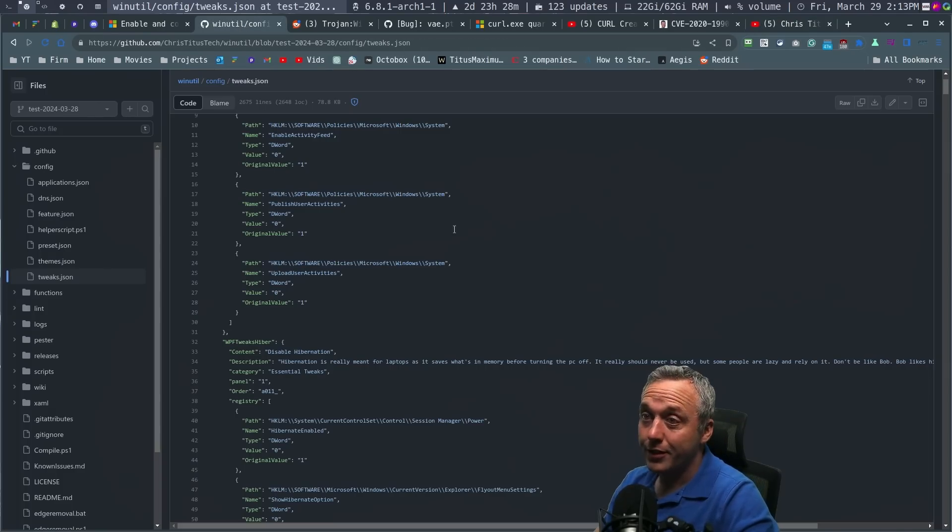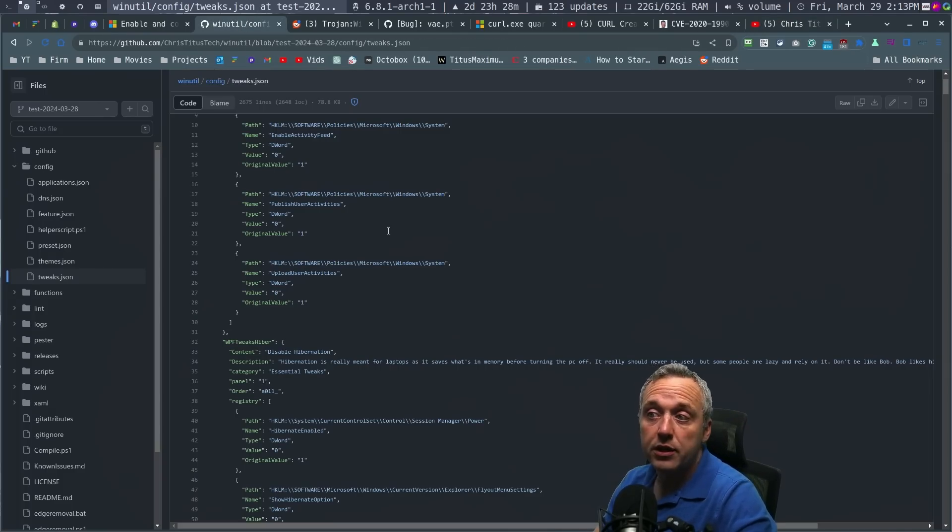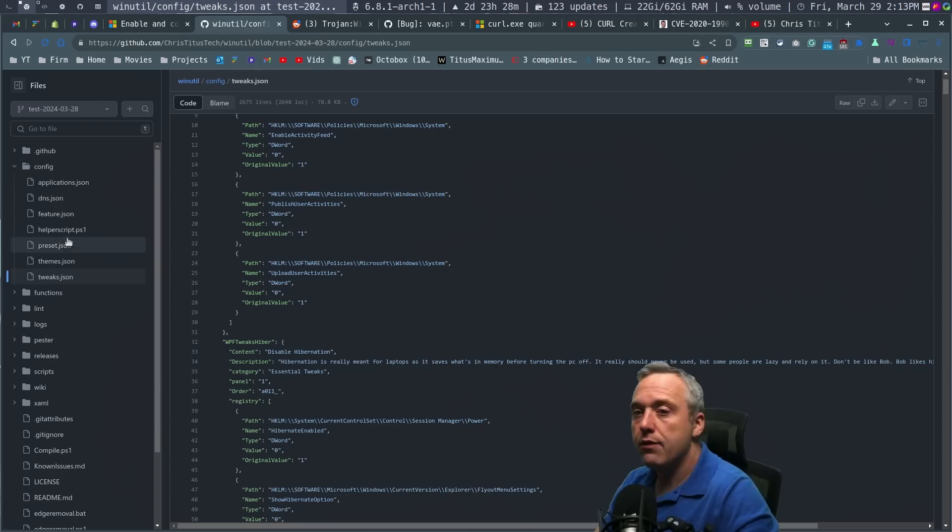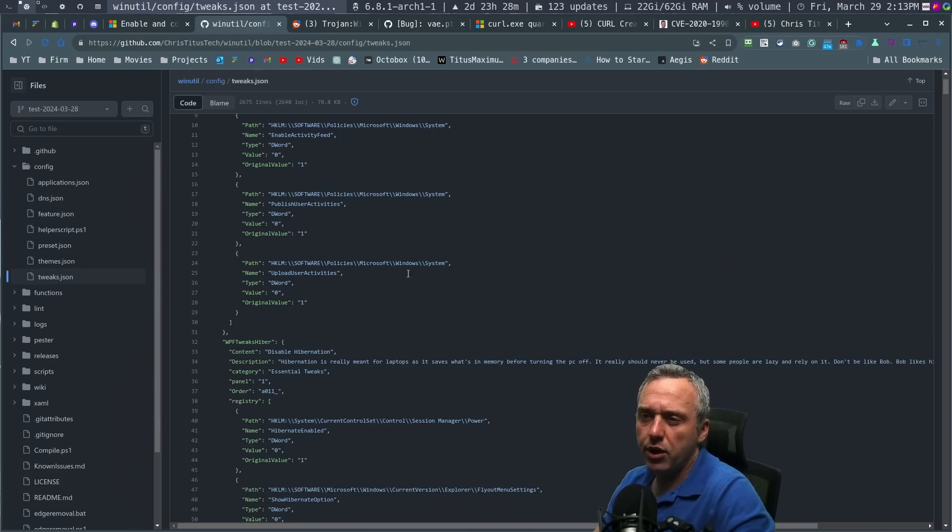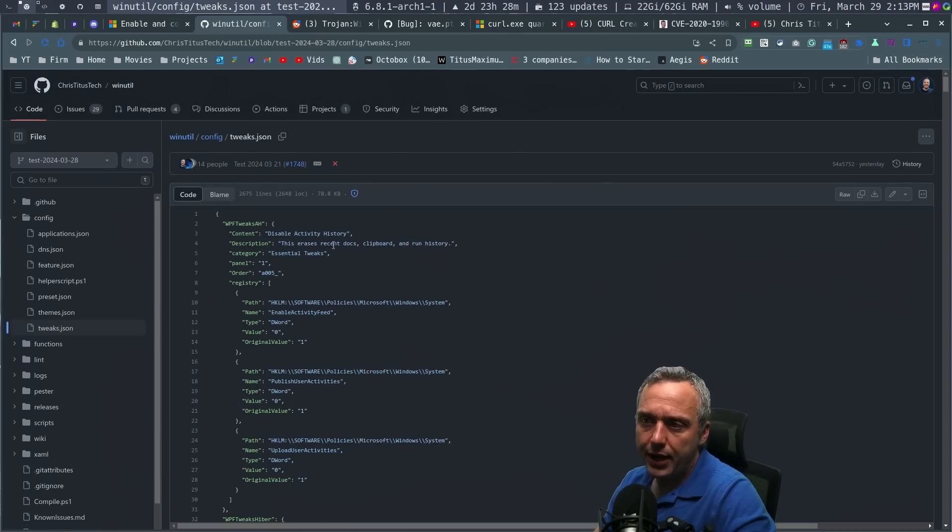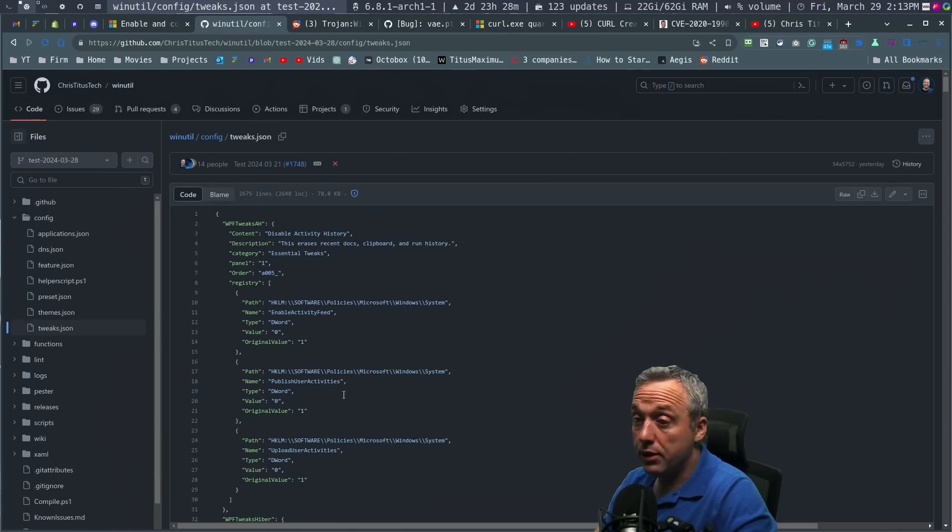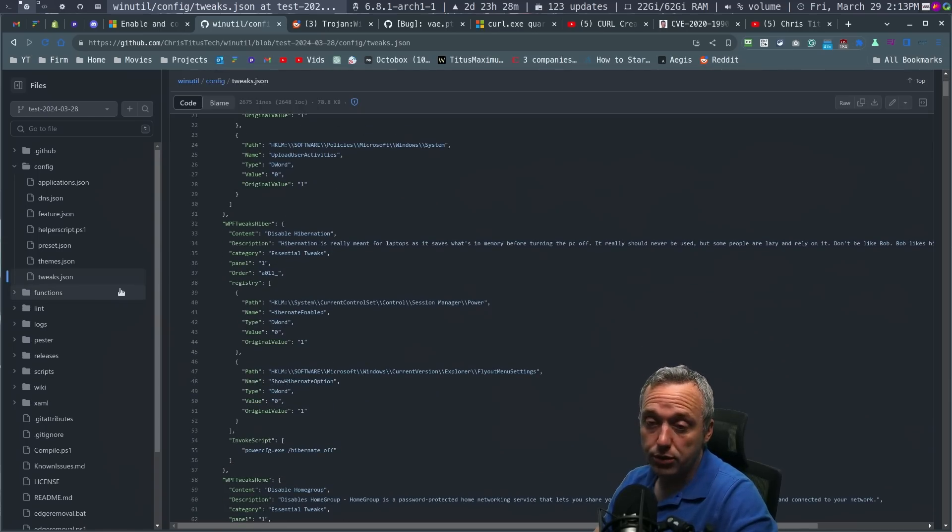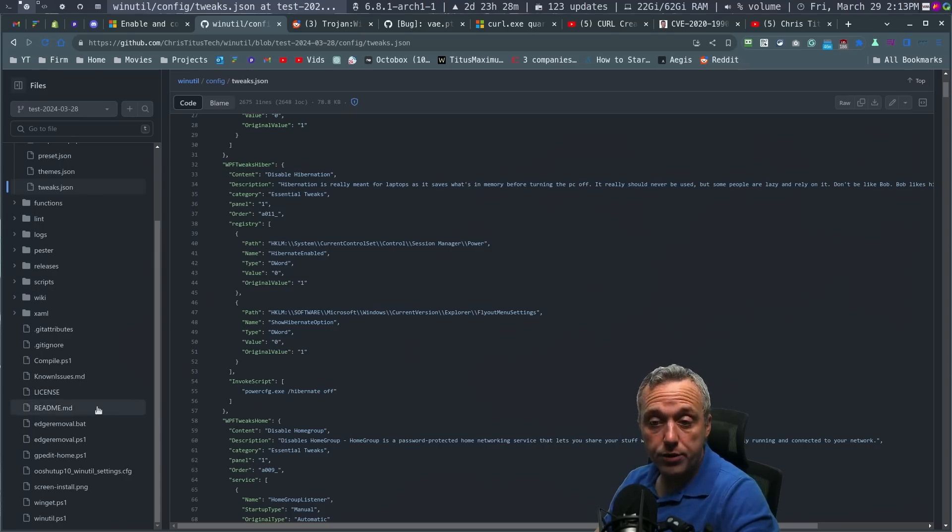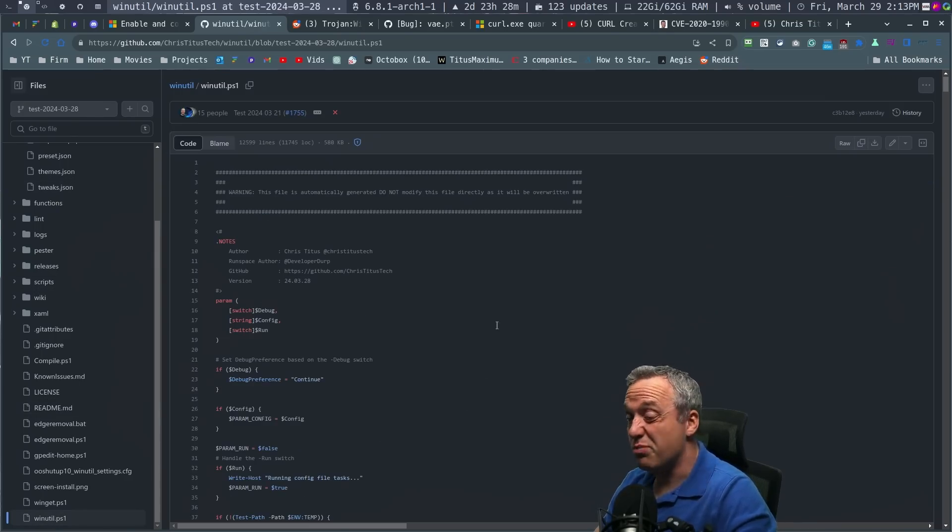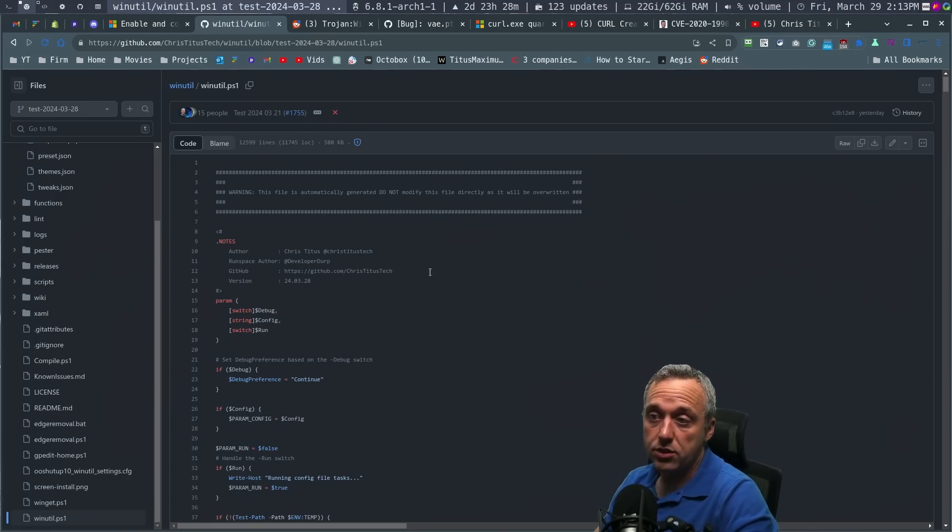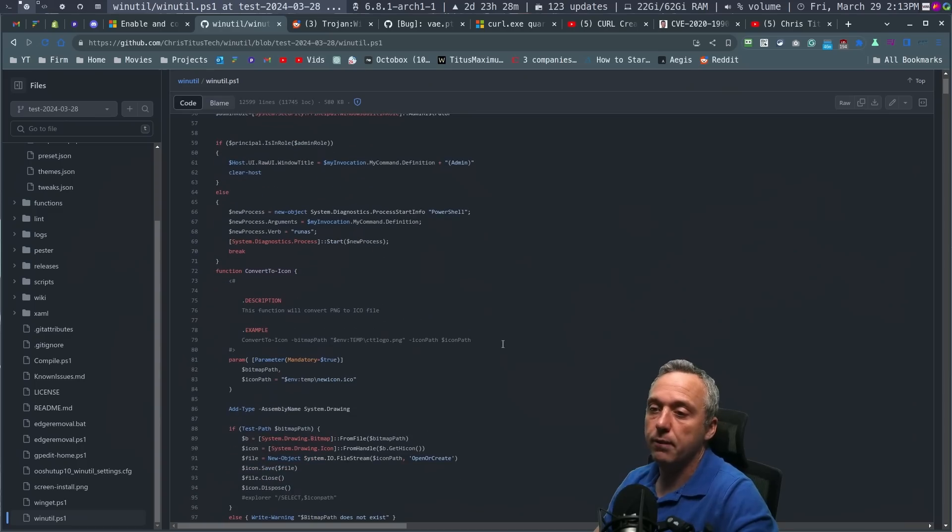If we look, everything's still open source. If you want to know what tweak is being done, it's all right here. And I even broke it apart into separate JSON files. So if you only want to know what my tweaks are doing and you want to go, I want to know what hibernation tweaks or activity history tweaks are being done, here's all the registry edits that are done in plain JSON file. Everything is readable. If you want to just see what the script, the full script with all this combined into one, winutil.PS1 is what's being run when you run that command. It's this script, everything you can read.